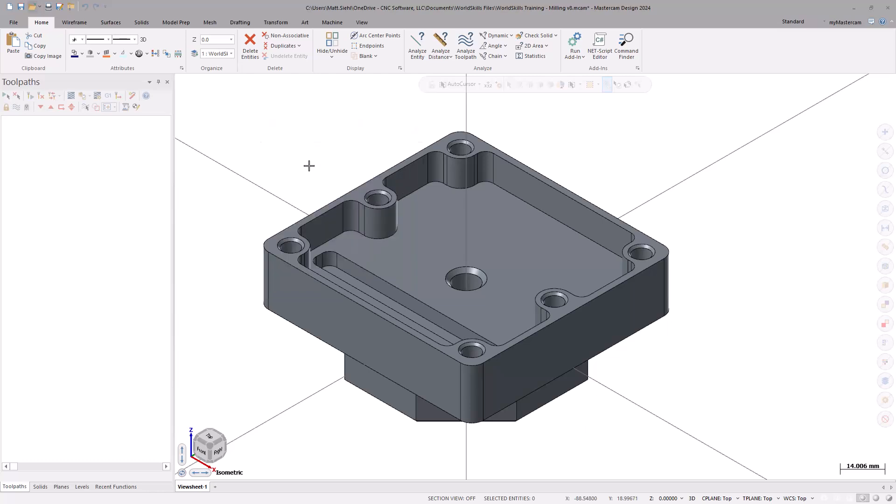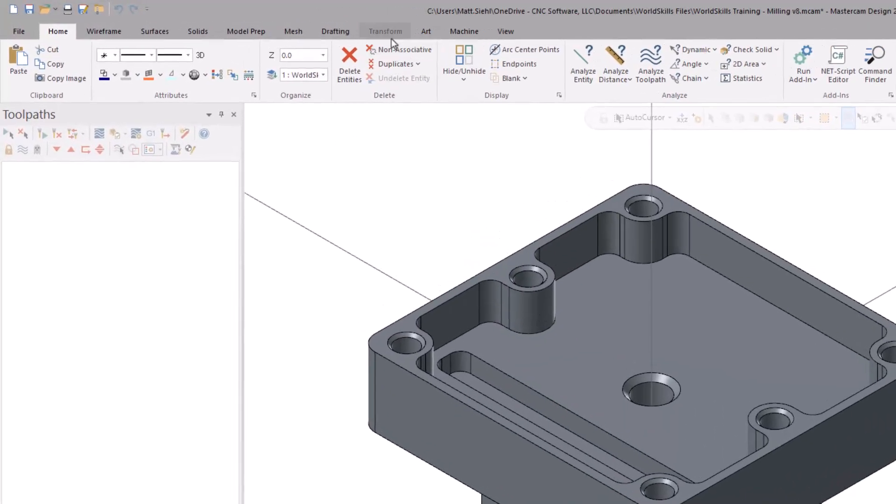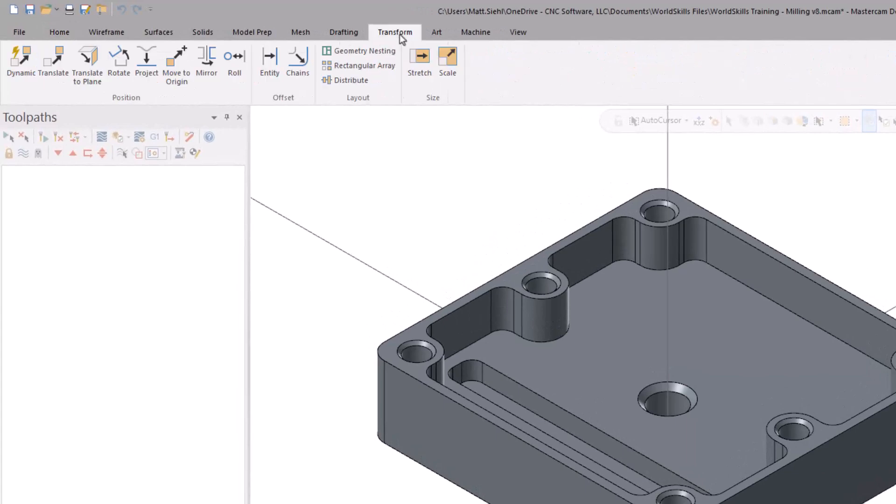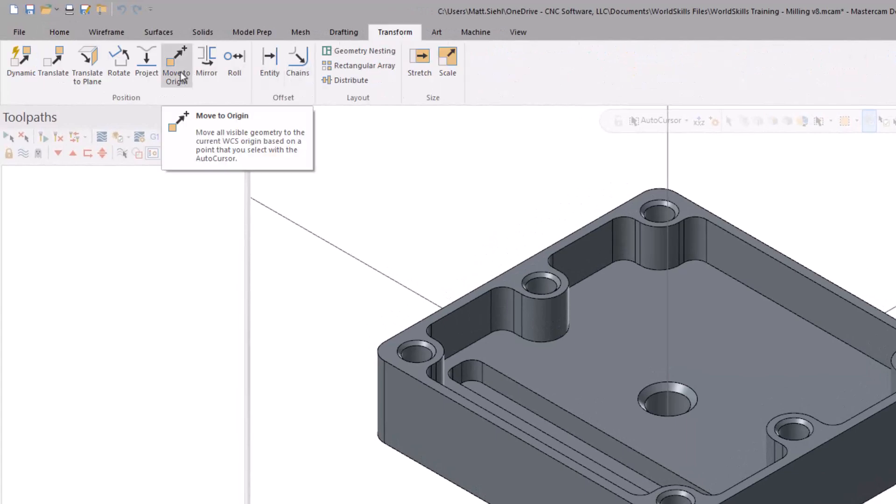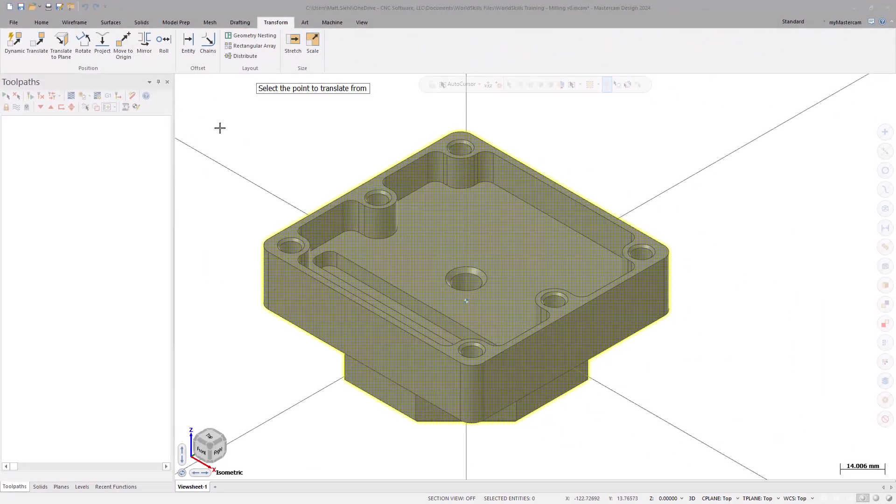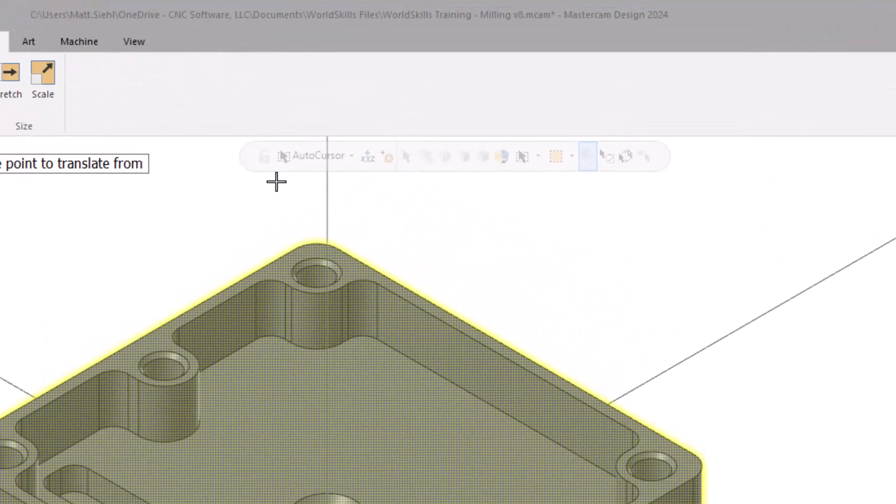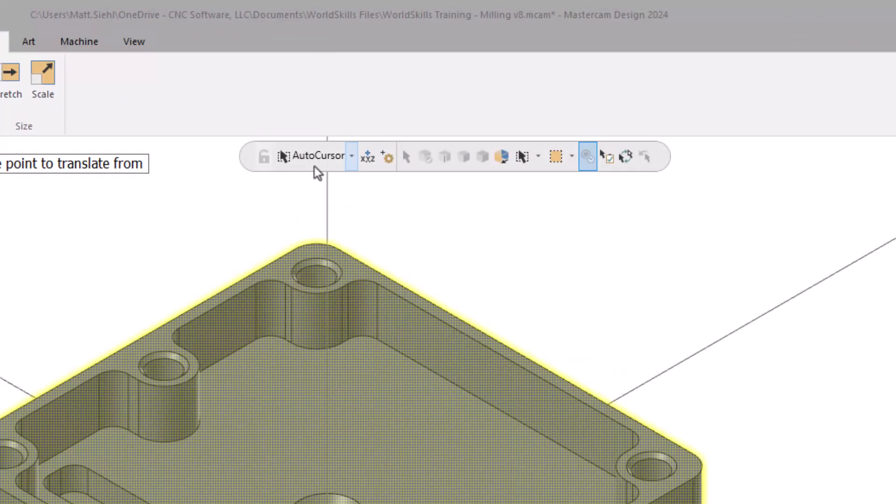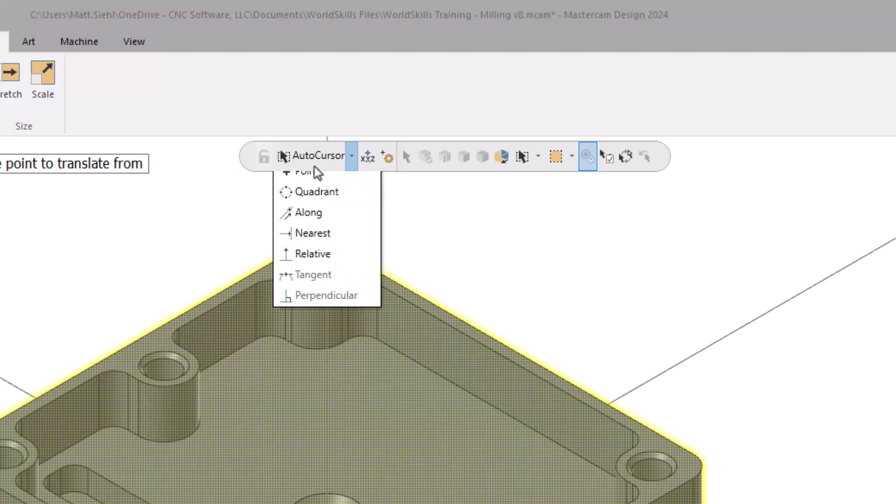On the ribbon bar, go to the Transform tab and select Move to Origin. The next point that we select will be placed on the WCS Origin. To select the center of the top face, go to the AutoCursor dropdown on the selection bar and select Face Center.